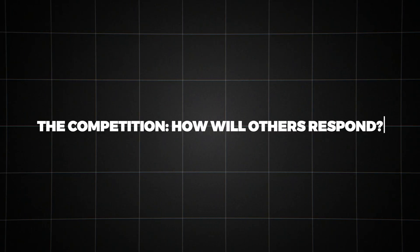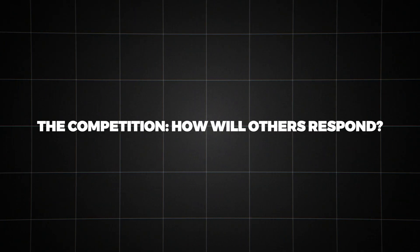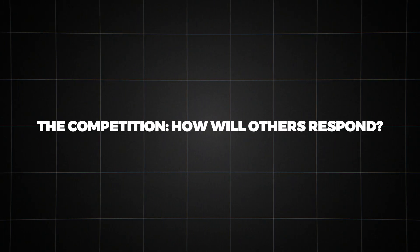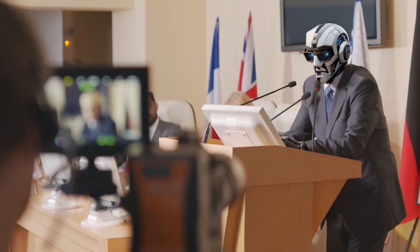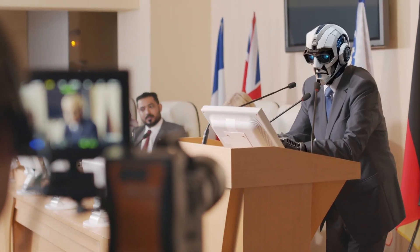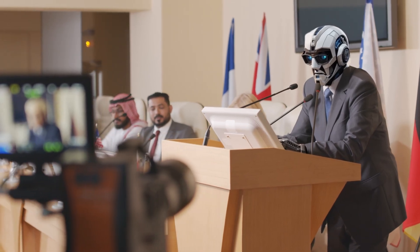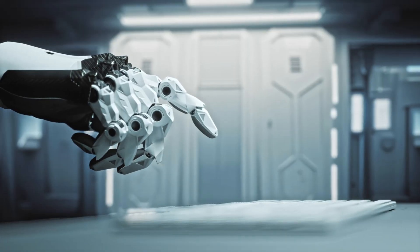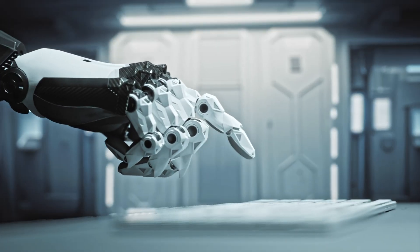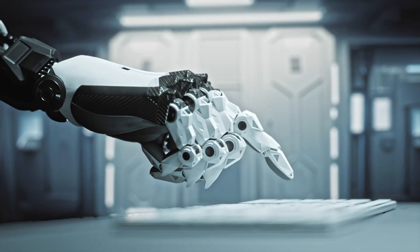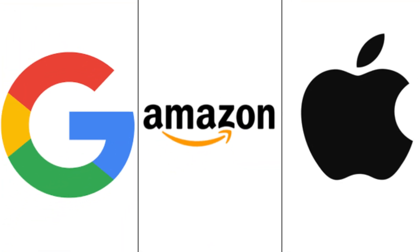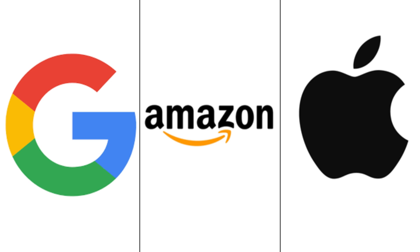The competition. How will others respond? OpenAI's move into advanced voice interaction is likely to spur similar developments from other tech giants. Companies like Google, Apple, and Amazon, which already have voice assistants, will likely be looking to up their game.